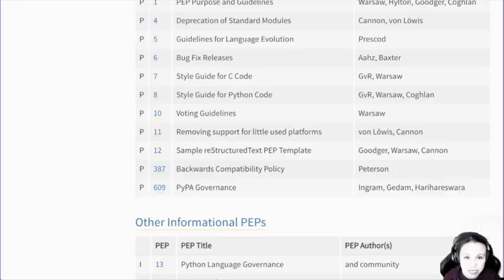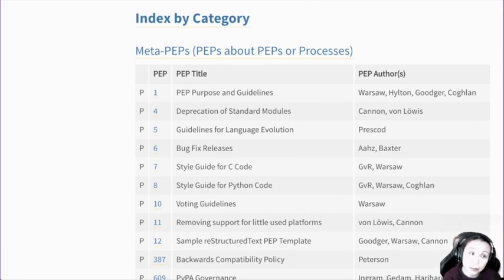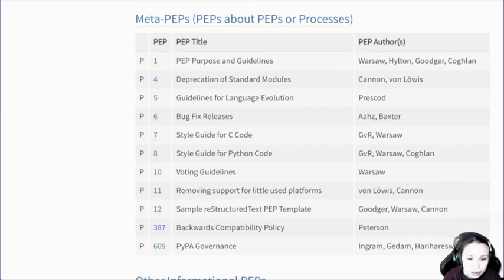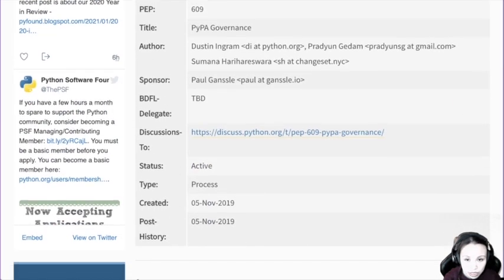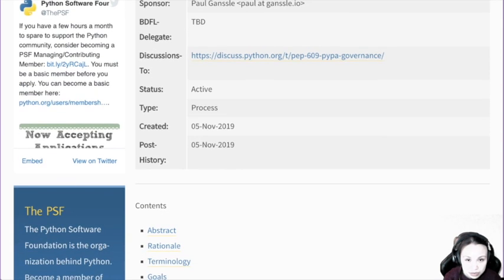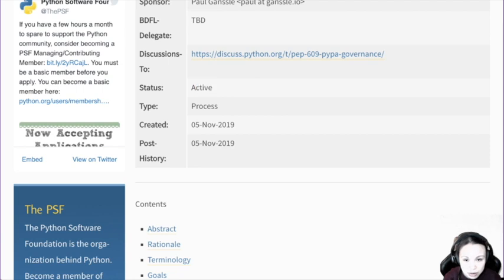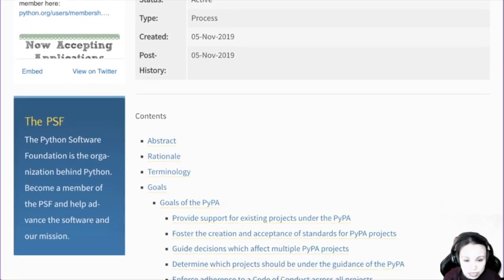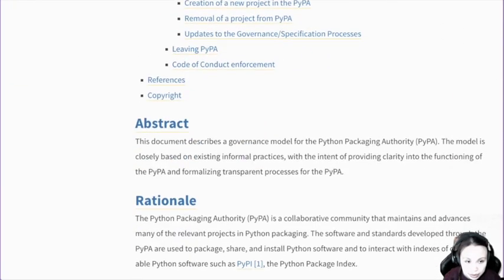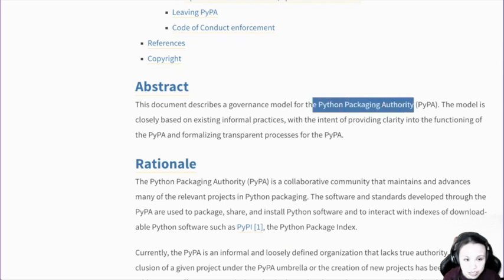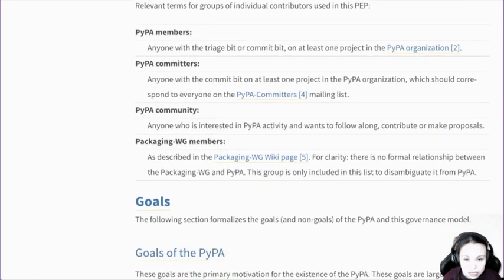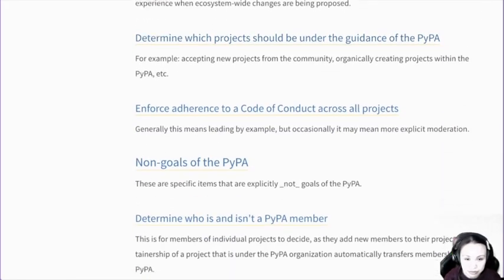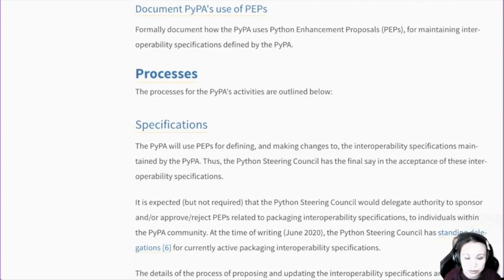Voting guidelines — some PEPs are not just about coding, sometimes about how Python as an organization works as well. I'm interested in the PyPI governance. This is very new — active, relatively new, around a year old. Python Packaging Authority — this is the organization behind PyPI. It's about all the packaging. There's like some kind of structure of PyPA. I think it's good to have it written on paper in a PEP so it's more clear.